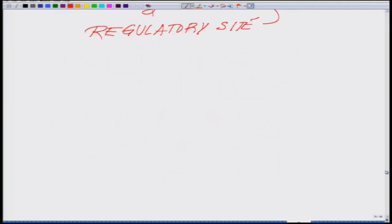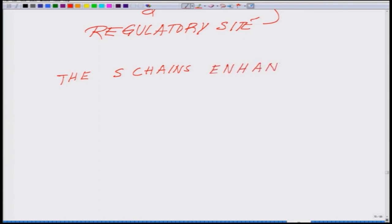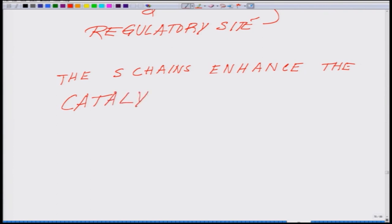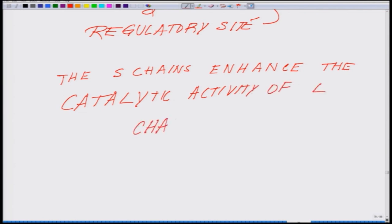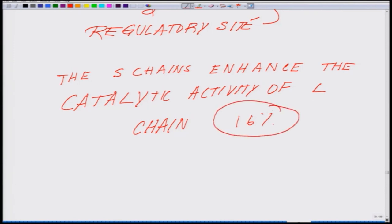Another important thing worth mentioning is that the small chain enhances the catalytic activity of the large chain — in other words, the S chain is helping the L chain to carry out its catalytic activity. The enzyme is very abundant in chloroplasts, comprising almost 16% of the total proteins available. In fact, Rubisco is the most abundant enzyme and probably the most abundant protein in the biosphere.